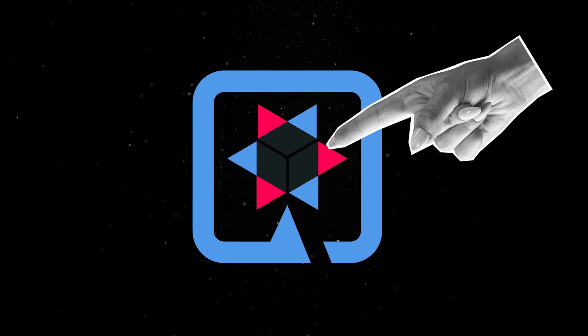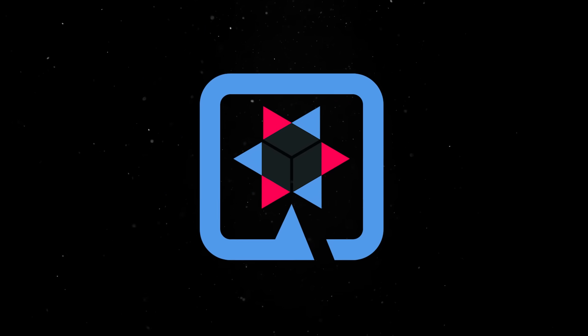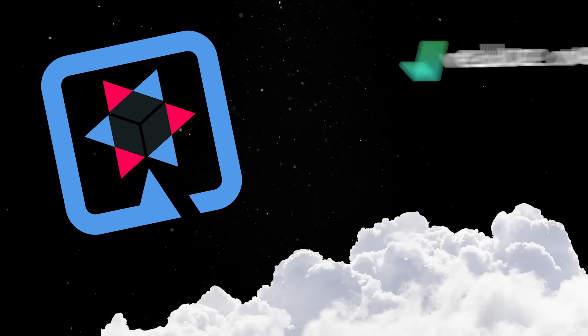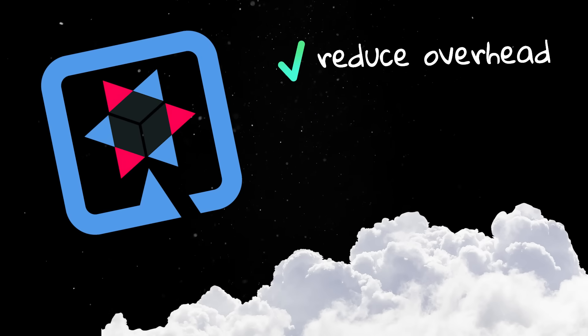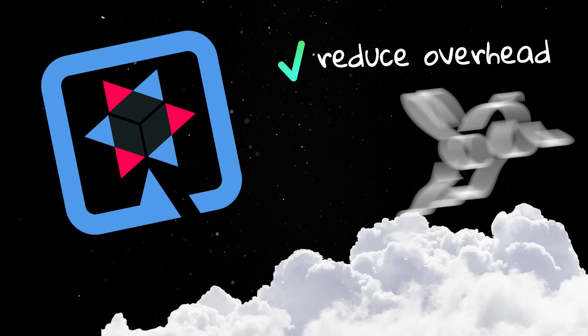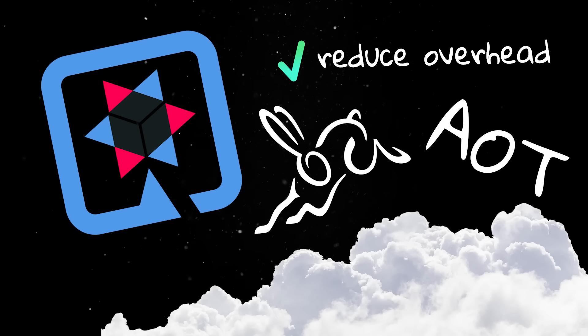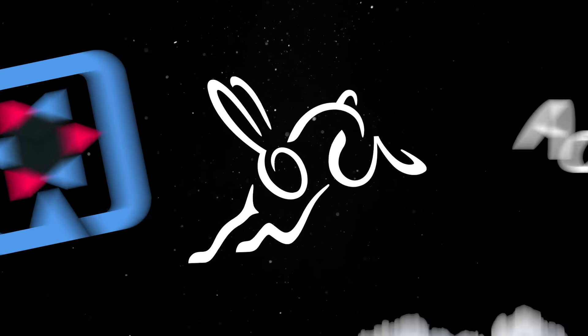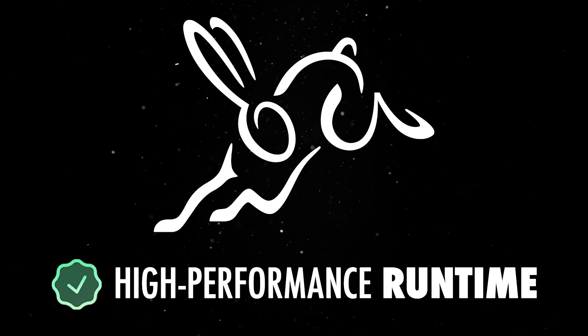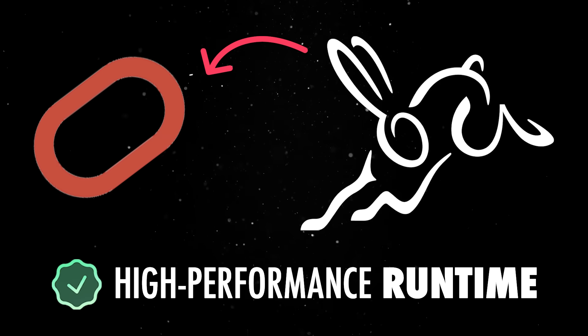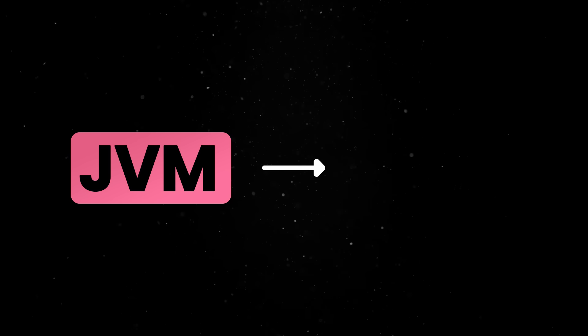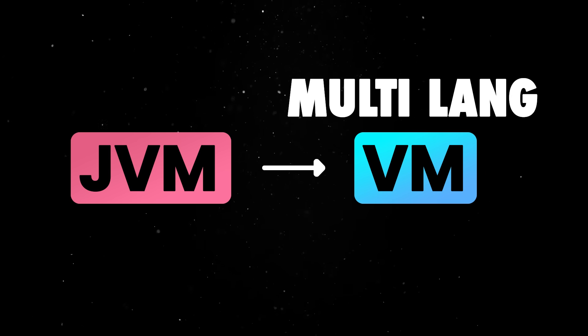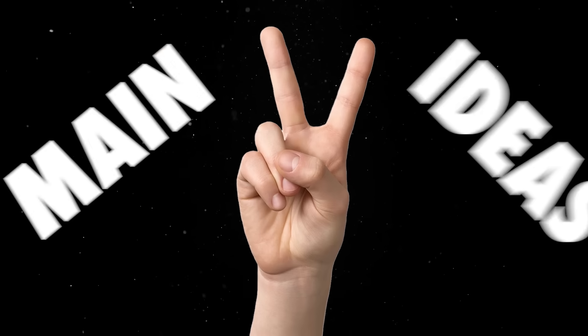Quarkus is at the forefront of this new generation. It is built with cloud-native environments in mind, and it trims down the traditional enterprise overhead and embraces modern JVM features like GraalVM and ahead-of-time compilation. Just to make sure we are on the same page, GraalVM is a high-performance runtime developed by Oracle Labs that extends the traditional Java virtual machine into a universal virtual machine capable of running multiple languages efficiently.